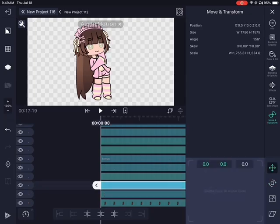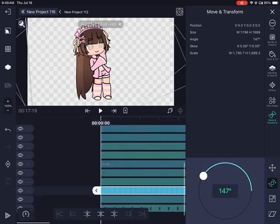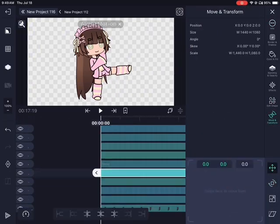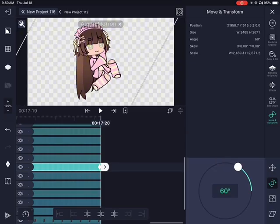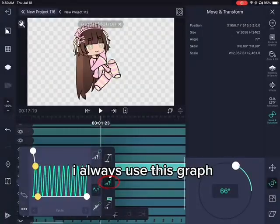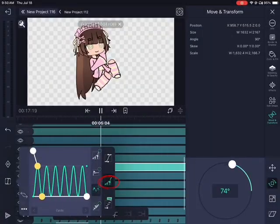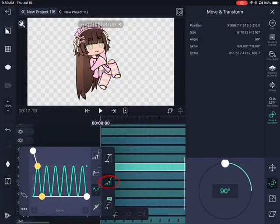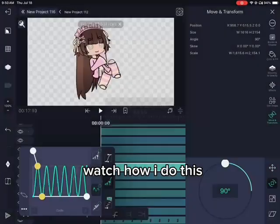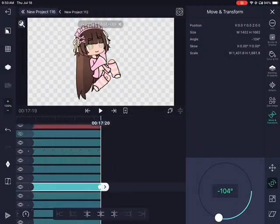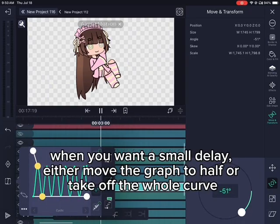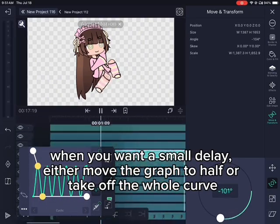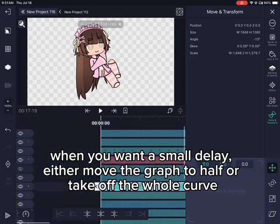The body parts stay together. I always use this graph — watch how I do this. When you want a small delay, either move the graph to half or take off the whole curve.